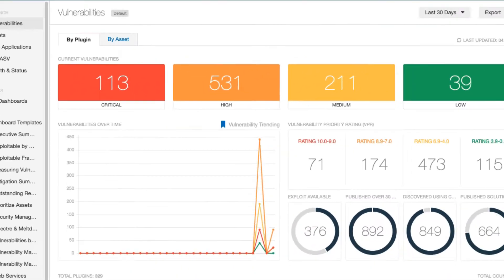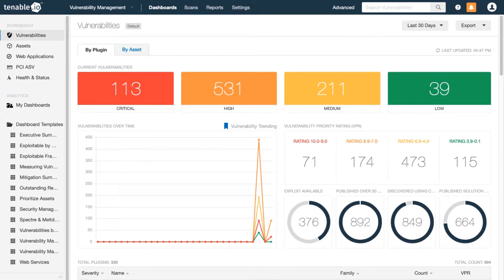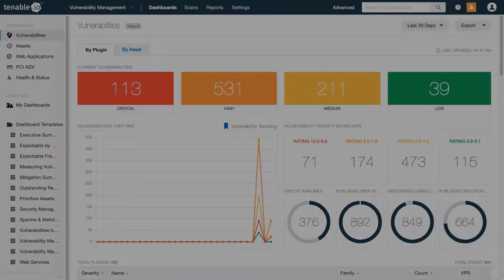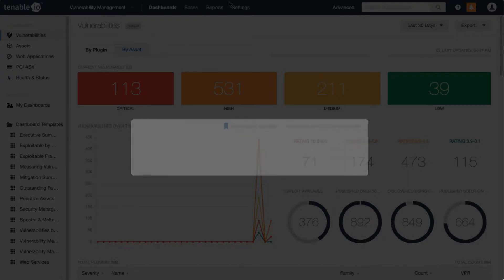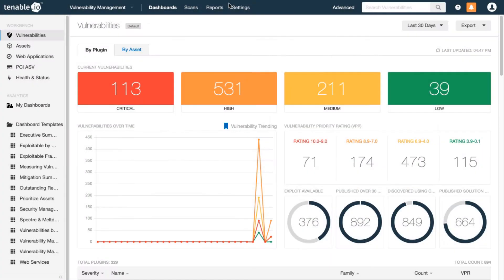This video covers launching a credentialed scan in Tenable I.O. Credentialed scans perform local checks on your assets using tools such as NETSTAT or WMI. This provides the most comprehensive and reliable data.